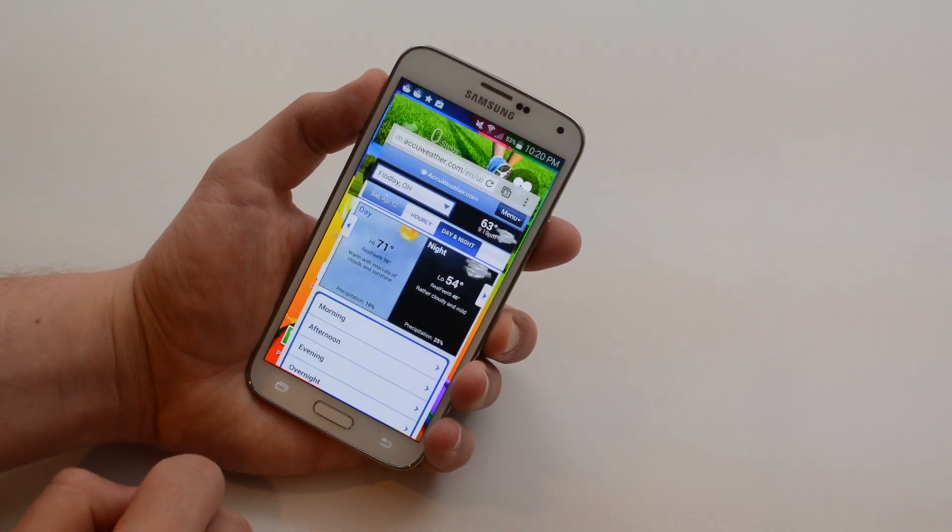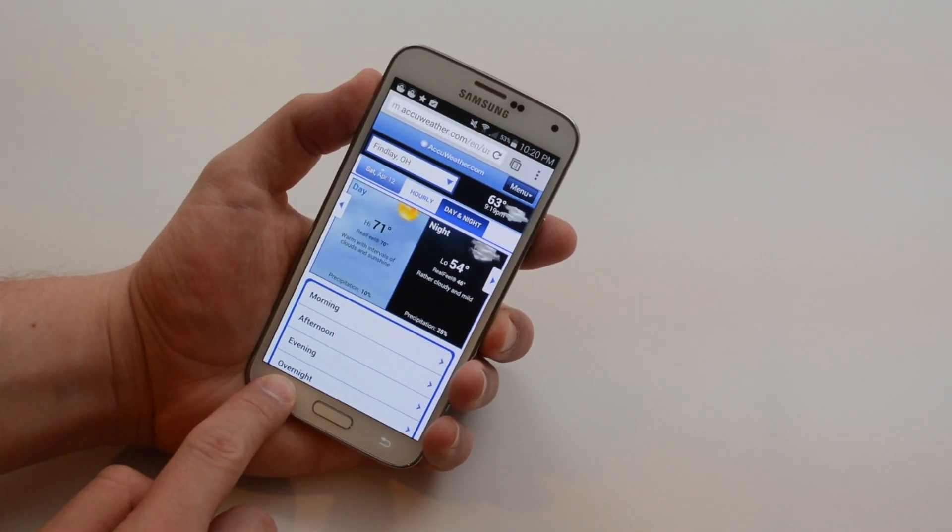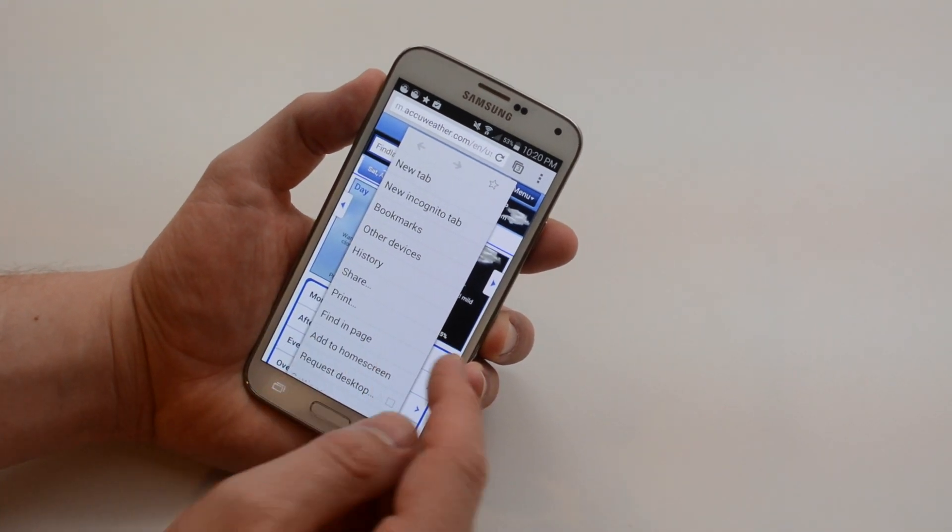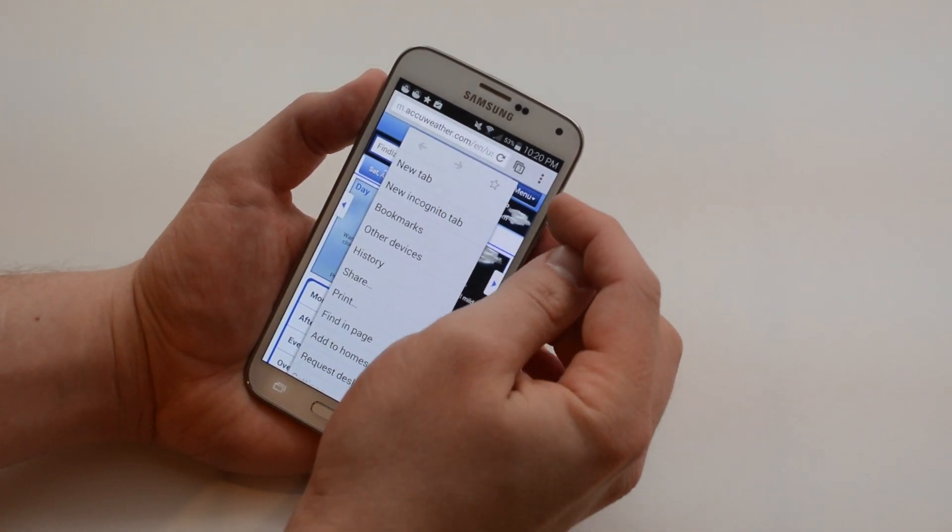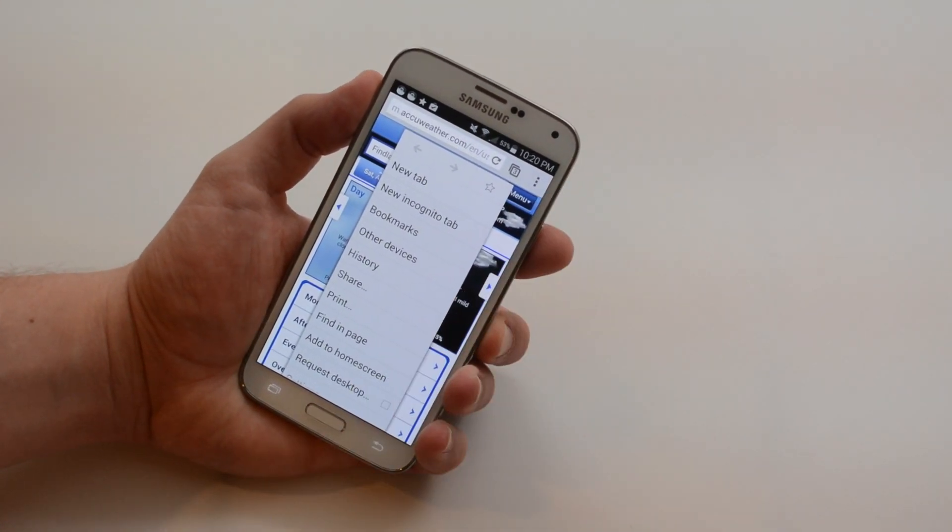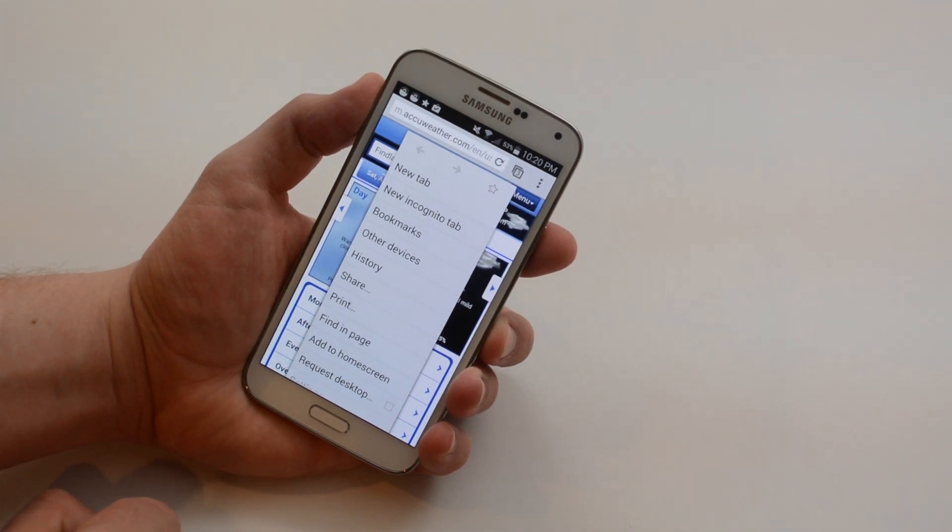If I go into something like Chrome I can hold this down and I'll get some different settings. It's the same as if I were to press this button up here, the three dots, but I can use this button down here.